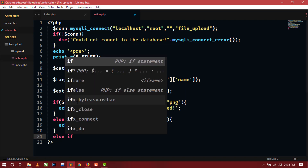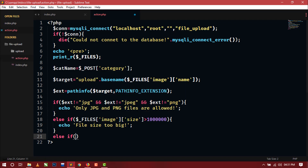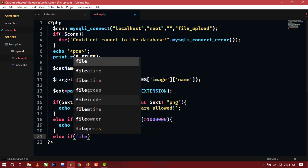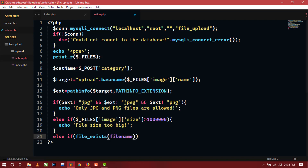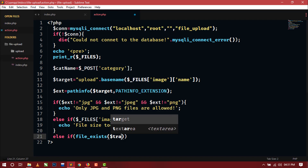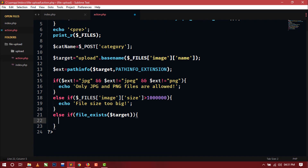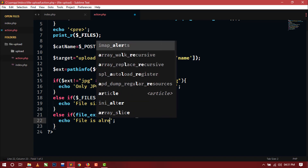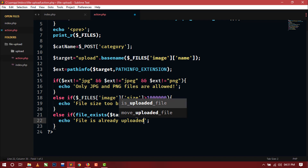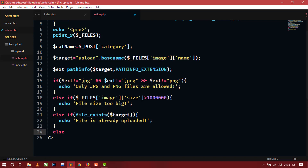We also check whether the uploaded file has already been uploaded before. If file_exists($target) is true, we echo the message 'File is already uploaded.'